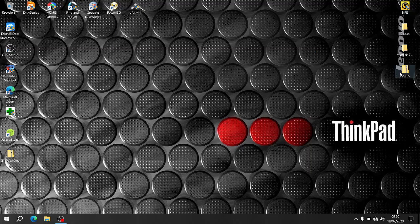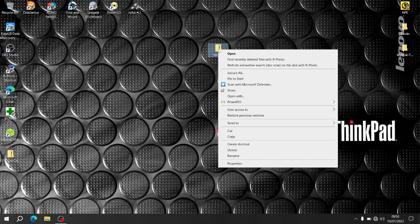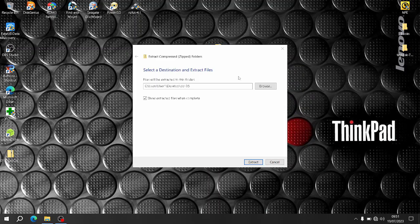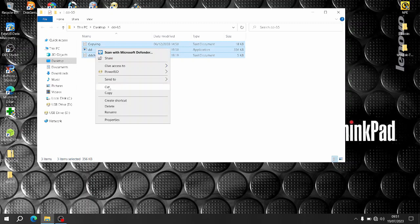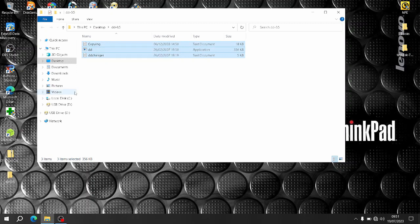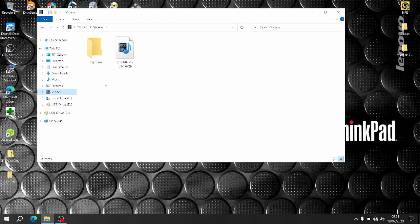It comes in a zip file — it's the 0.5 version. When you open it, just copy all the files and put them in your Videos folder, or wherever you want really.